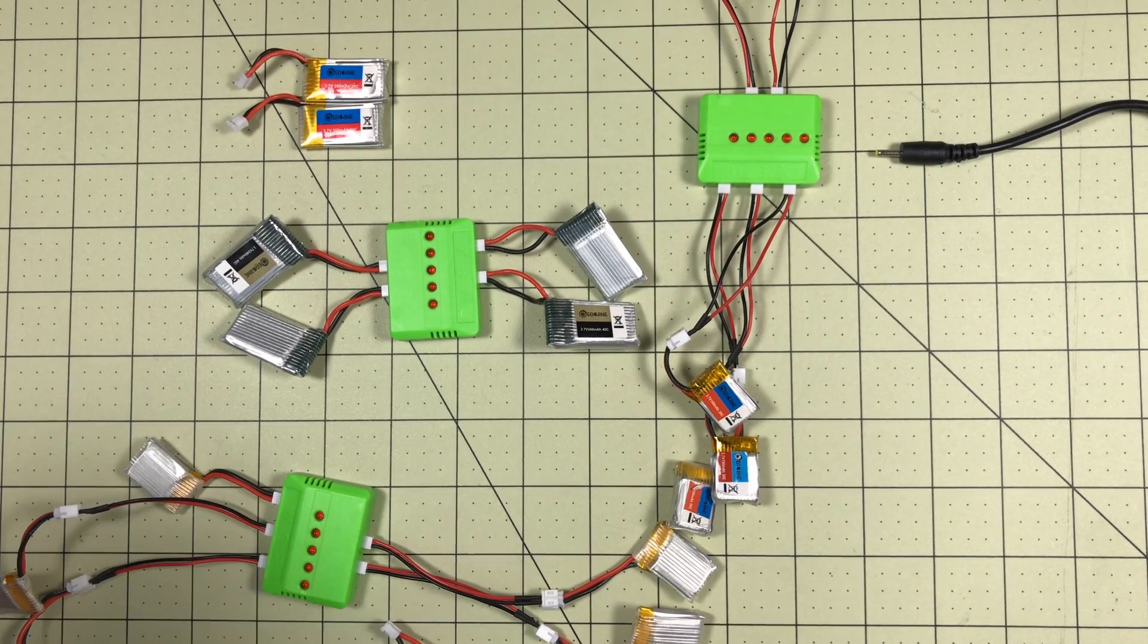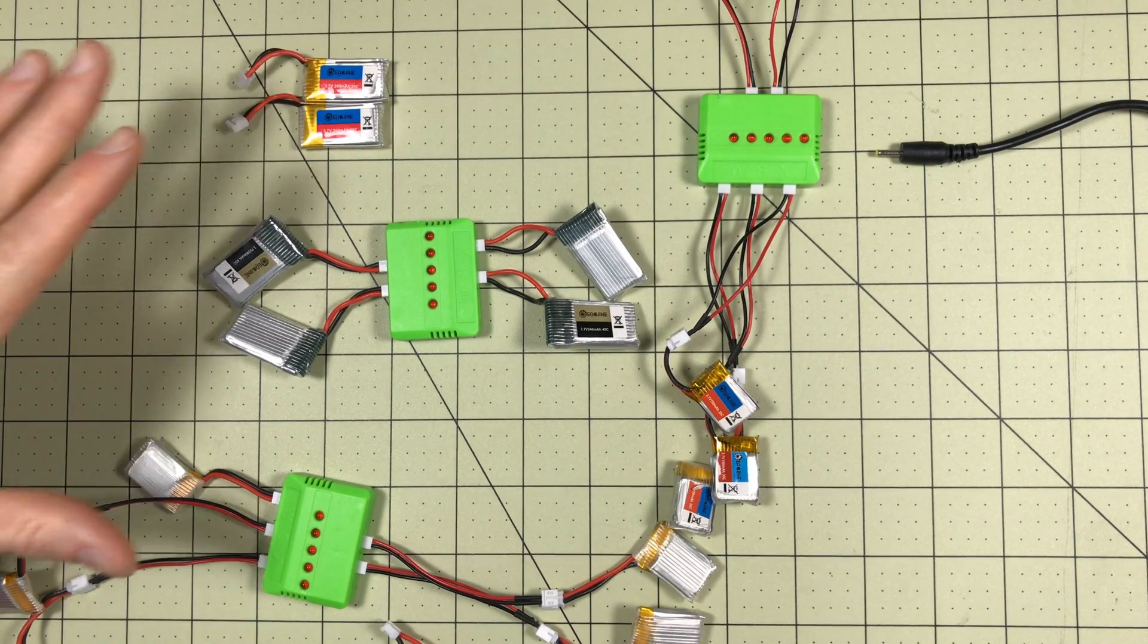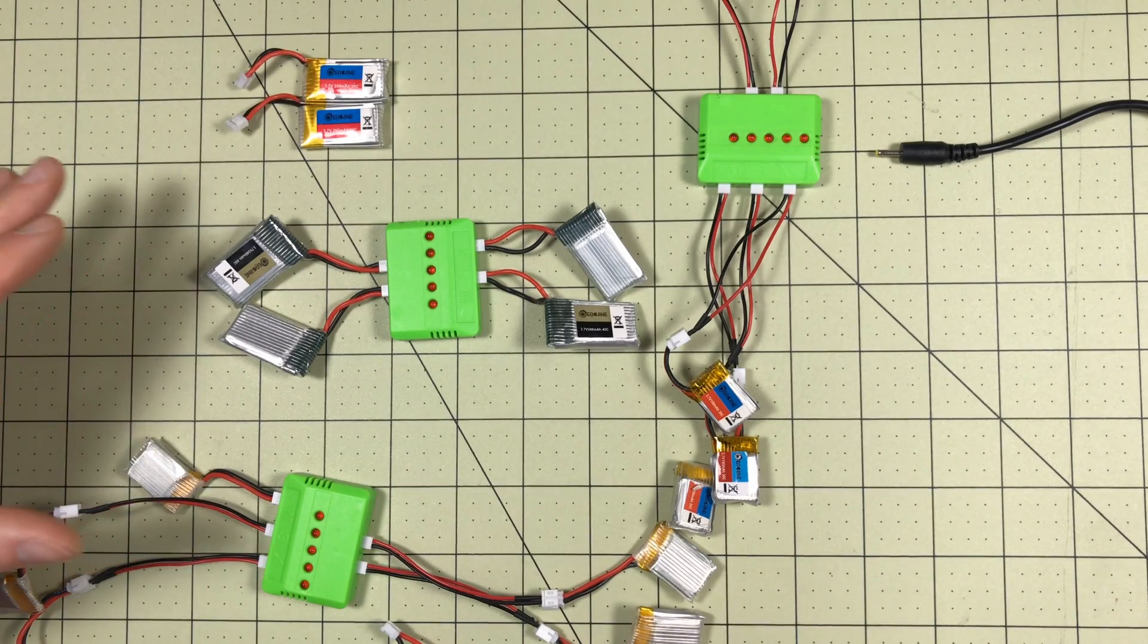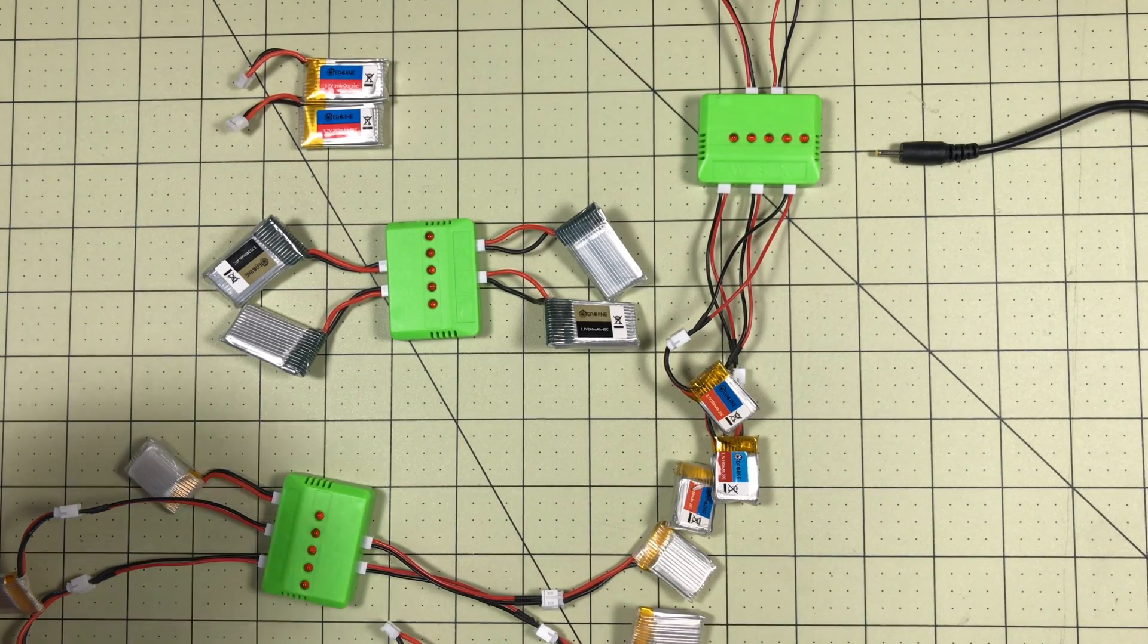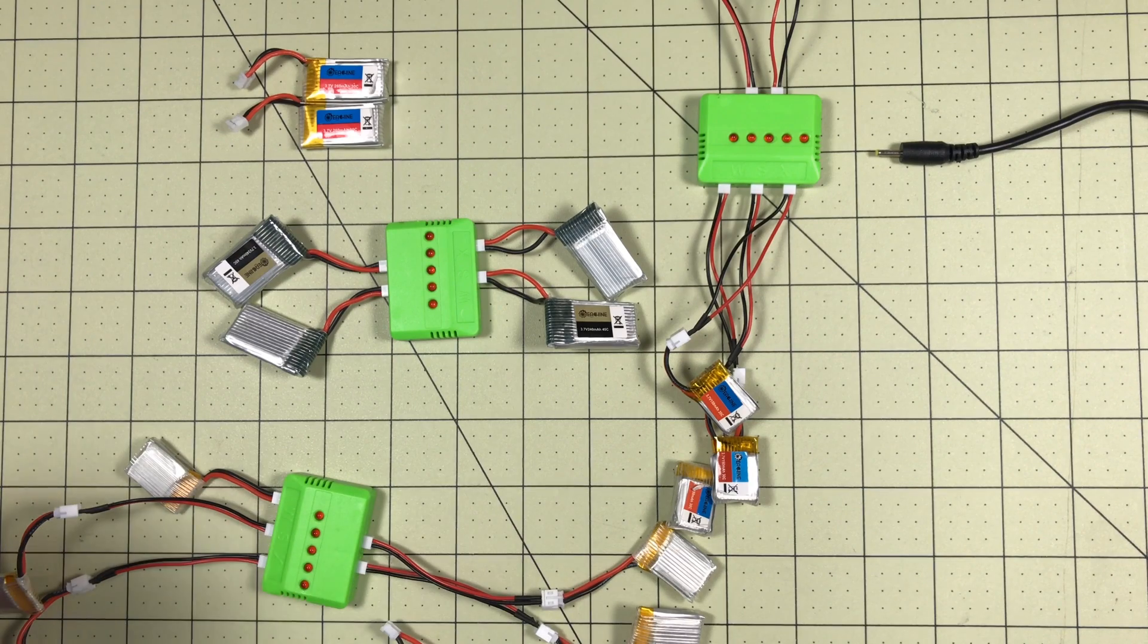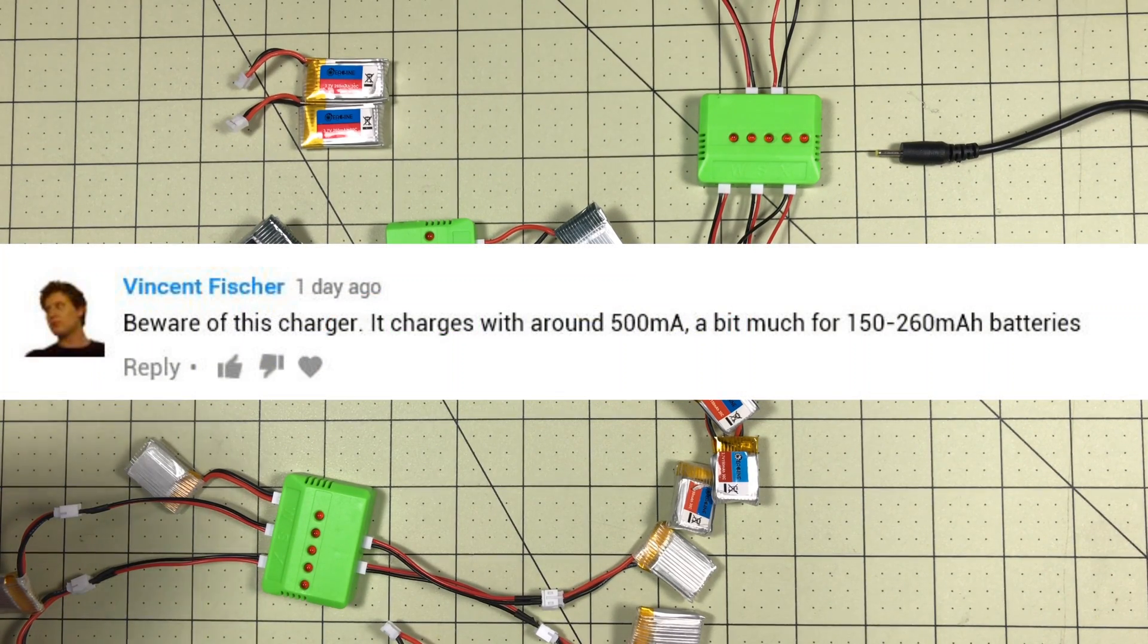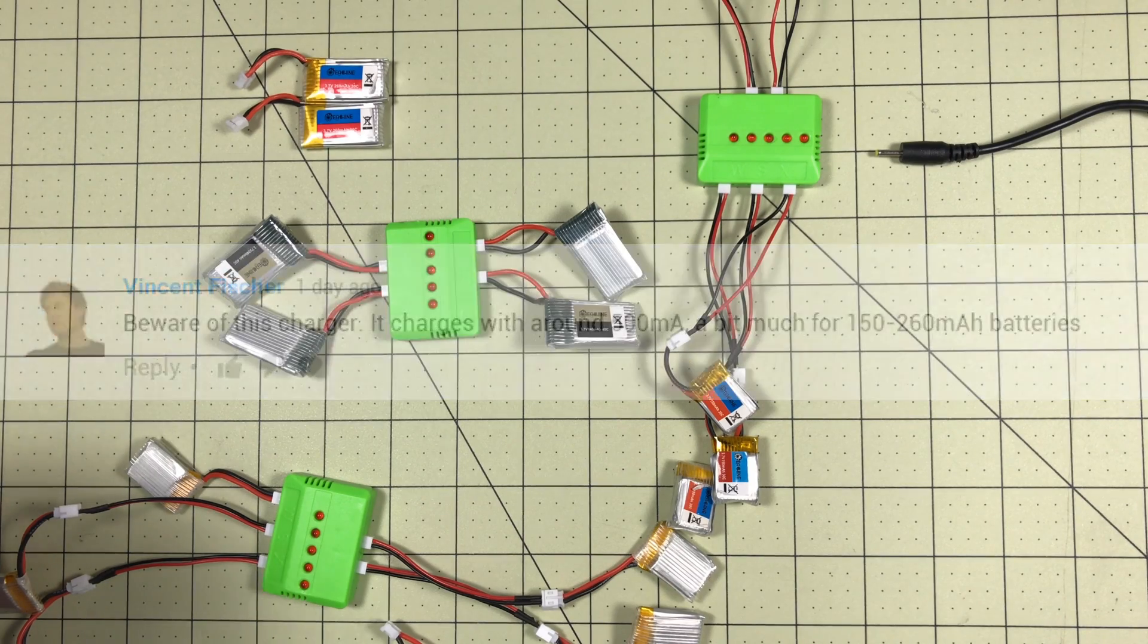Hello Drone Racers. Today we're going to take another look at these chargers that I'm obviously a big fan of. I've discussed a number of times on the channel, but one of our subscribers, Vincent Fisher, brought to my attention that these chargers might be charging these batteries too fast, and we need to watch out for that.